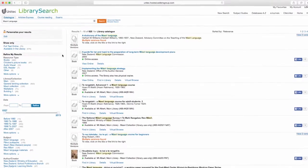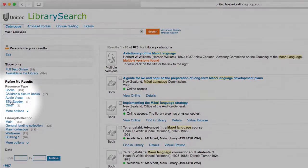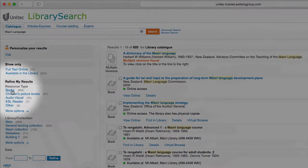Filter your results by choosing from the options listed under the Refine My Results menu on the left hand side of the page.